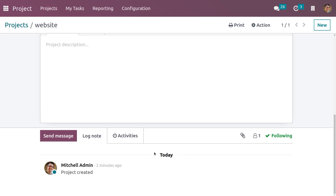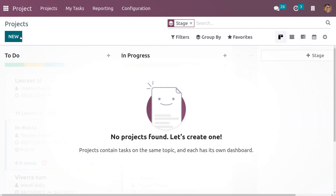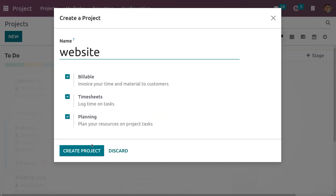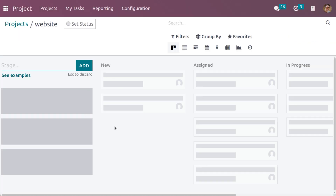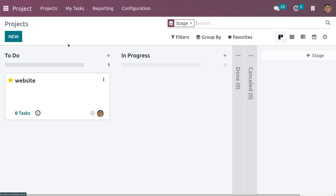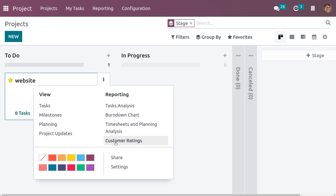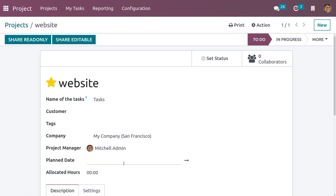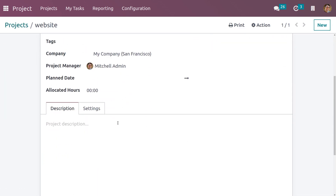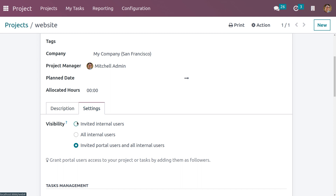Let's get into the module. Let's create a new project and click on 'Create Project' so that the project will be created. Now click on the three dots and choose Settings. Drag down to the description field where you can give more information regarding the project. Under Settings, you can see a Visibility area which lets you set different privacy elements.